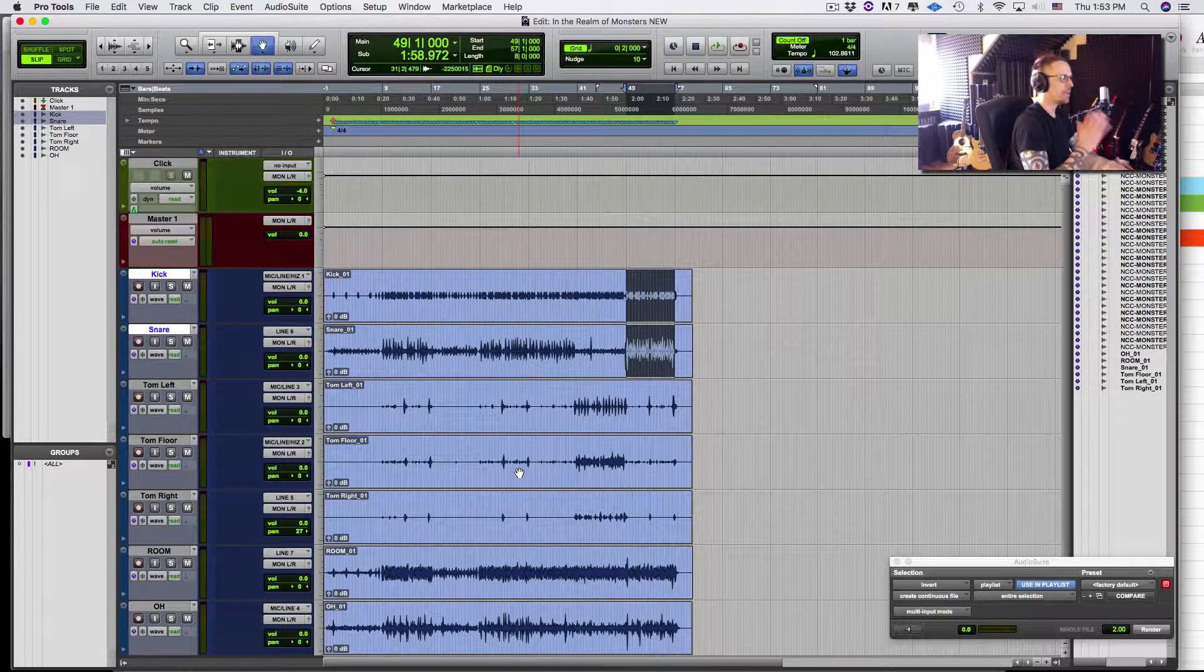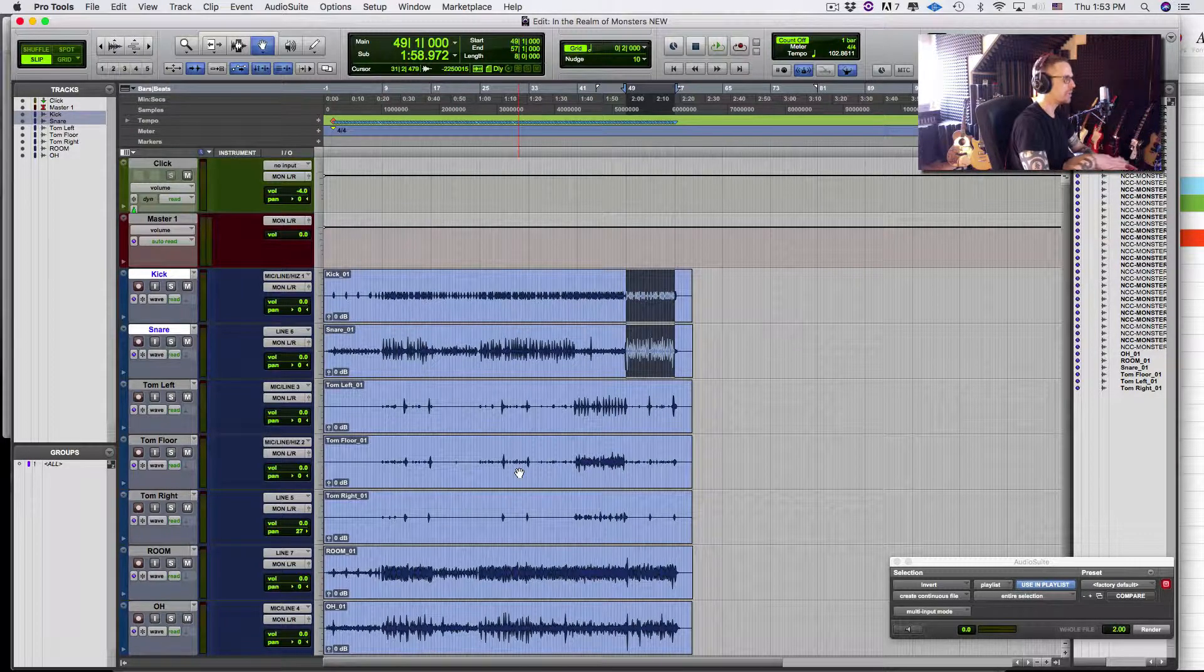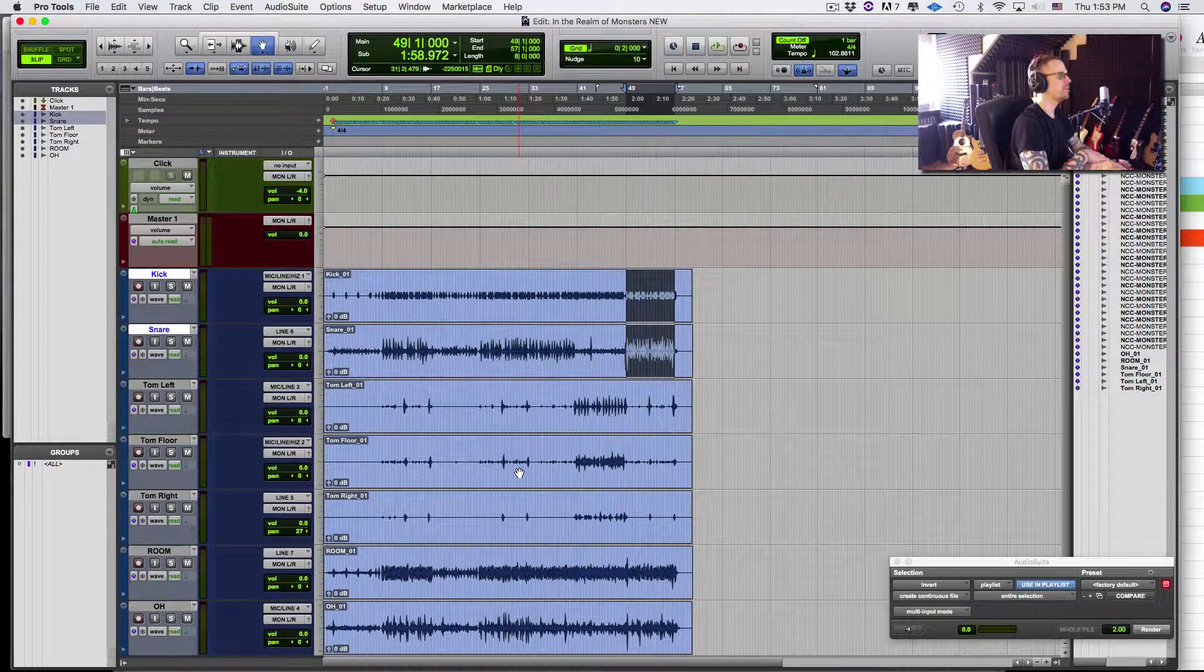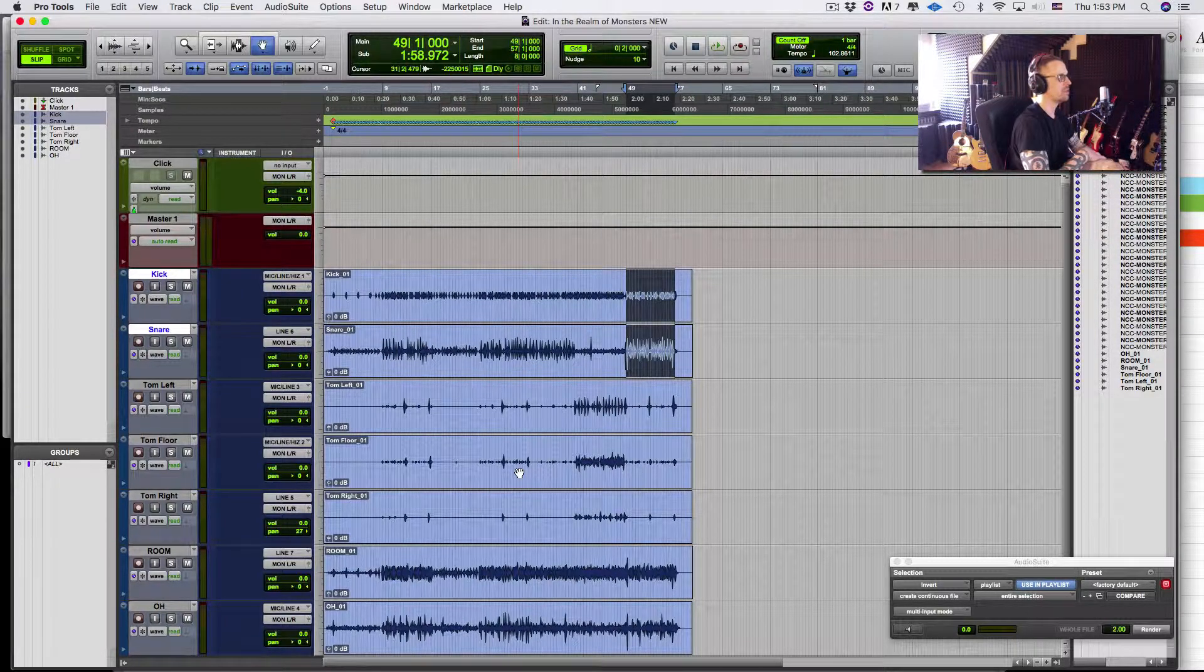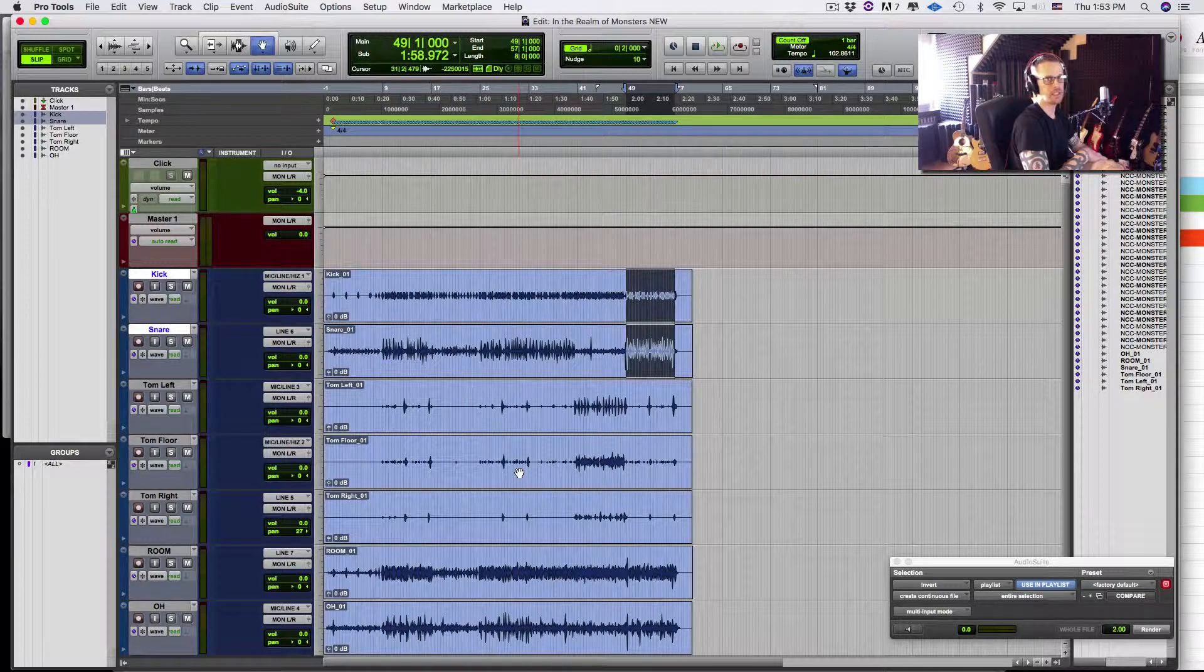So I'm gonna wrap this one here and I'm gonna come in and do some more with some MIDI drums. Thanks for checking it out.